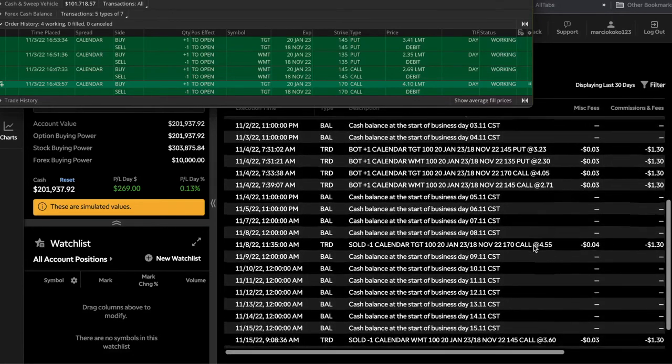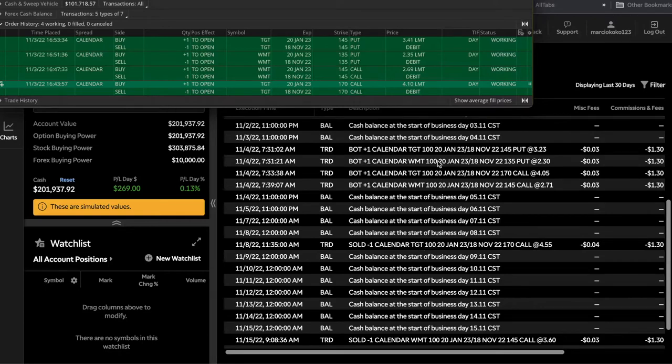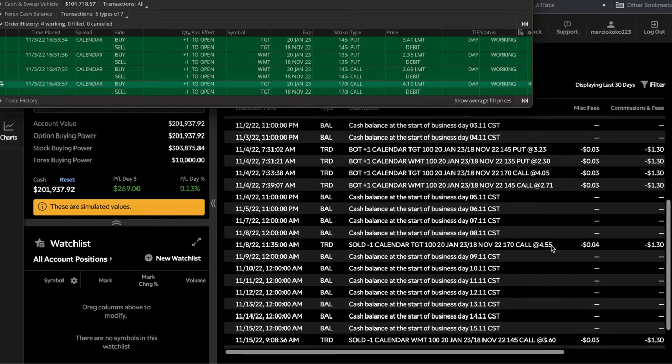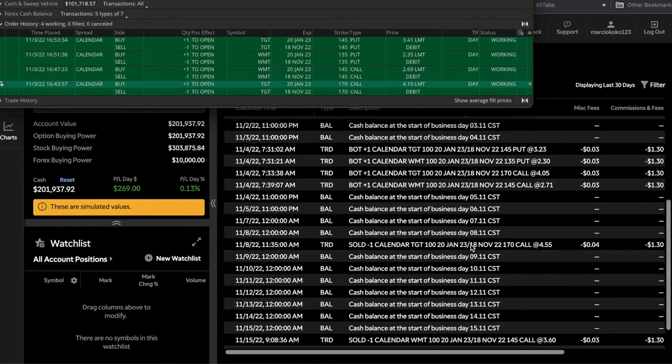So this is the call Target, which was this one right here. So I bought it for $405 and I sold it for $455, so that one was a $50 profit. And then this is the Walmart call, and this is the first one that I closed out. This one I actually closed out four days after, and that was well before earnings, so I was good on that one.